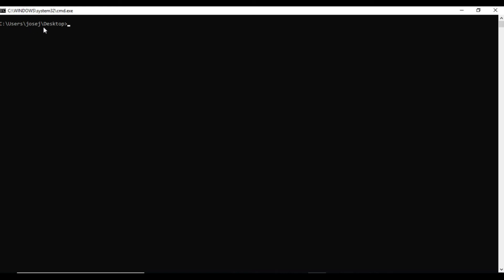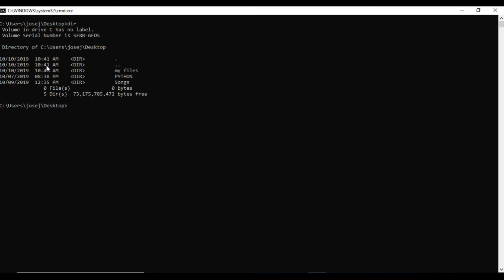Now I will explain the dir command, which is used to view the directories and files in that particular folder. We are in the desktop folder. Once we press enter, it will show the volume details in C, the volume serial number, and directories of desktop. There's a directory dot and double dot, my file, python, songs, and it shows zero files, only five directories, and the size.